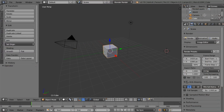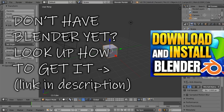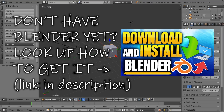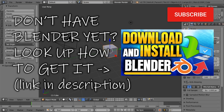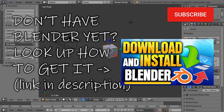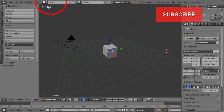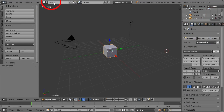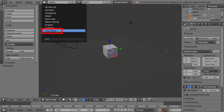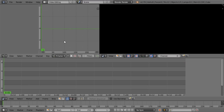Hello and welcome to Blender. Let's use Blender as a video editor and go through the very basics. We're going to start by changing the layout from default to video editing — already looks much more like a video editor.